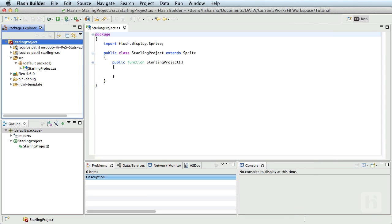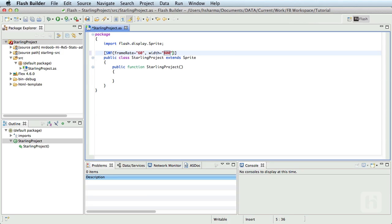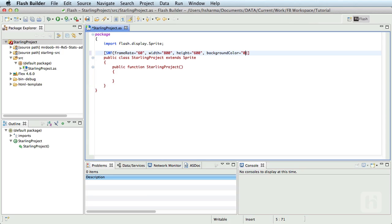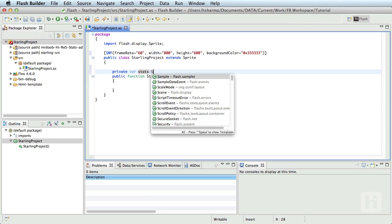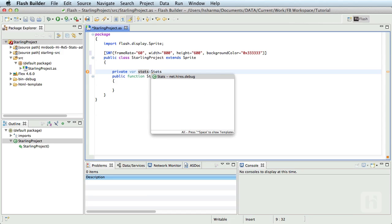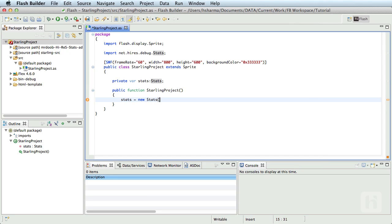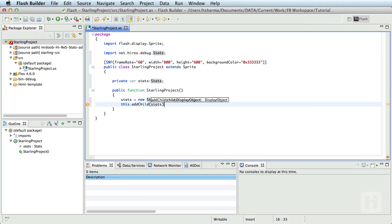Let's add a SWF metadata now by saying SWF frameRate=60, width=800, height=600 and backgroundColor=333333. Let's now add the stats component. So, declare a private variable, private var stats of type Stats and in the constructor stats = new Stats and this.addChild stats.